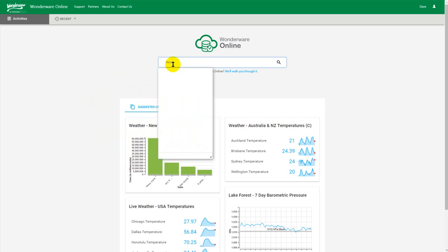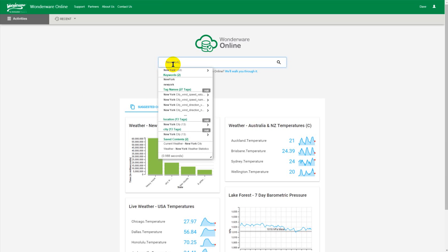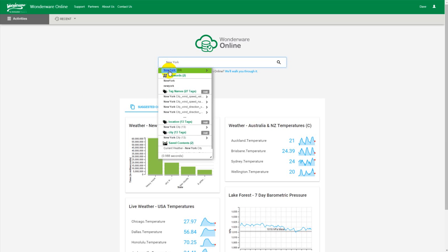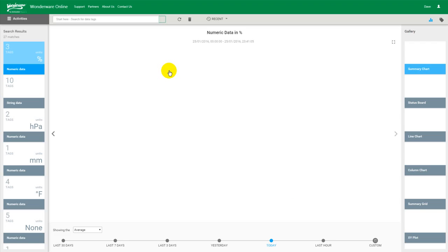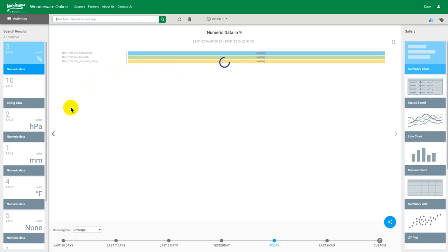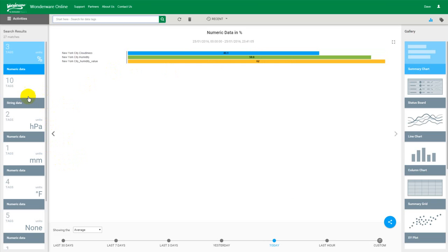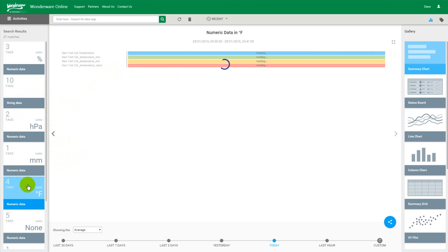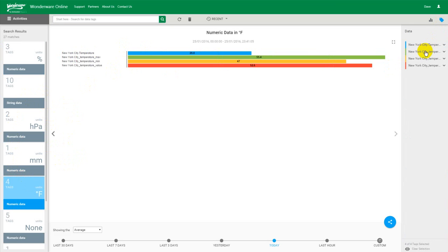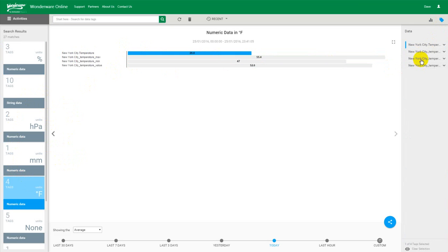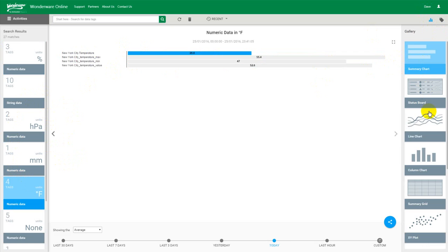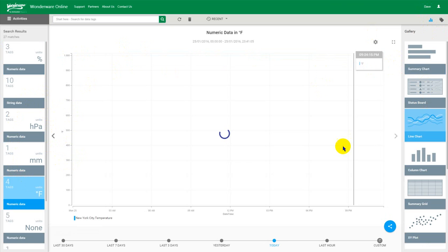So what we'll do is we'll create another piece of content that will give me the temperature in New York over the last seven days. So temperature should be Fahrenheit. Let's go and make sure we only pick the current temperature like that.